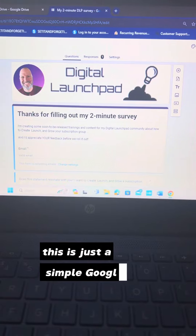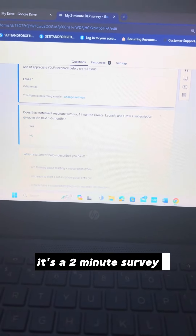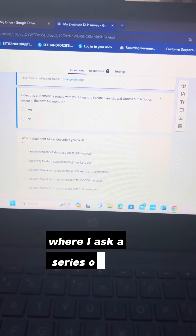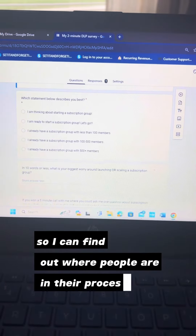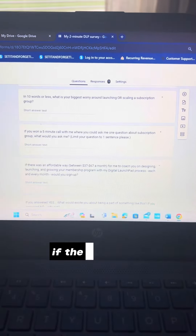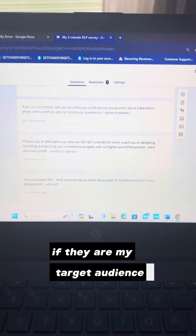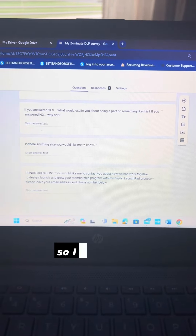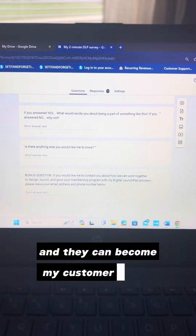This is just a simple Google form — a two-minute survey where I ask a series of about eight questions so I can find out where people are in their process, if they are my target audience, what problems they have, so I can create the solution and they can become my customer.